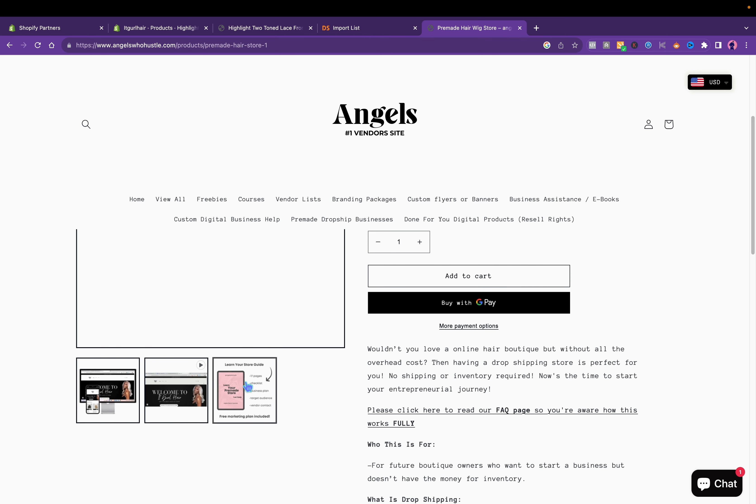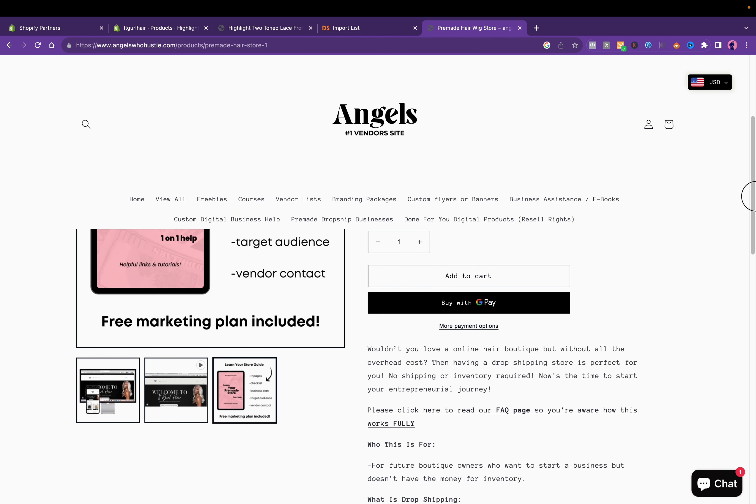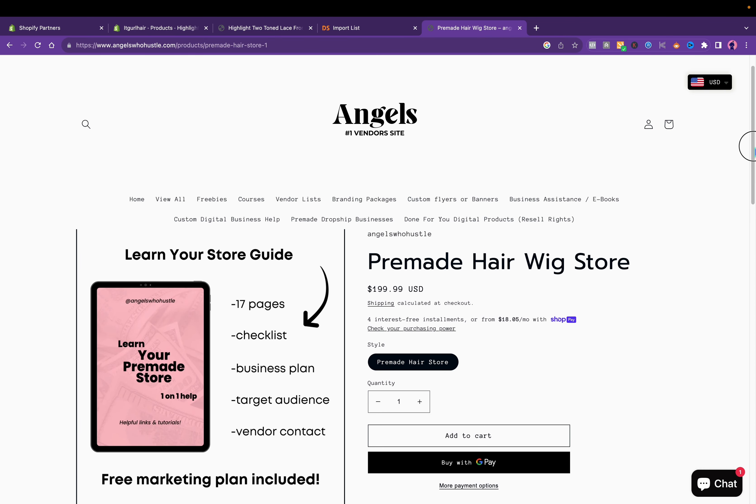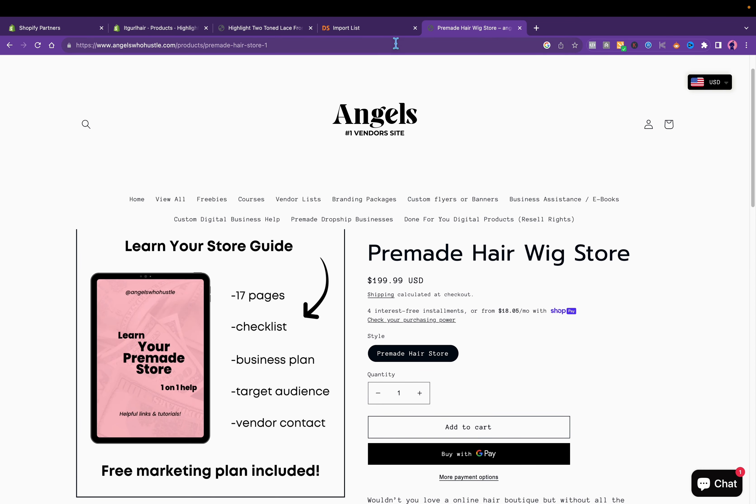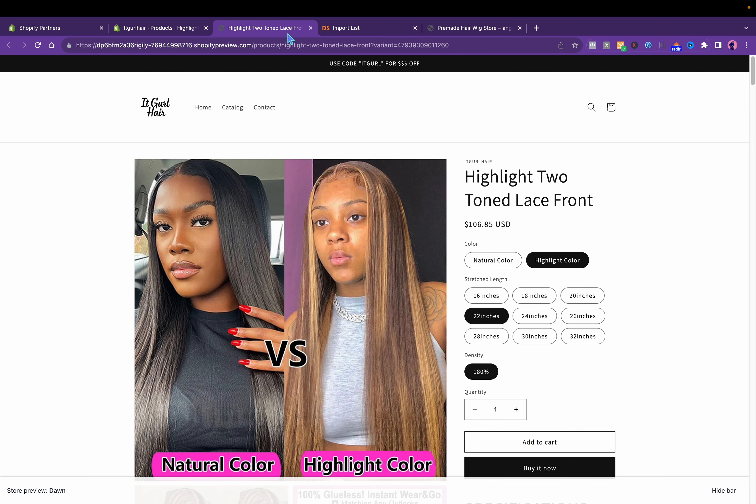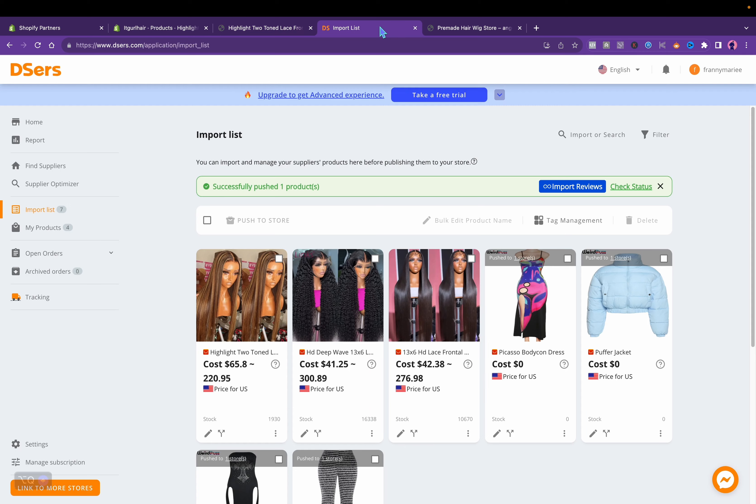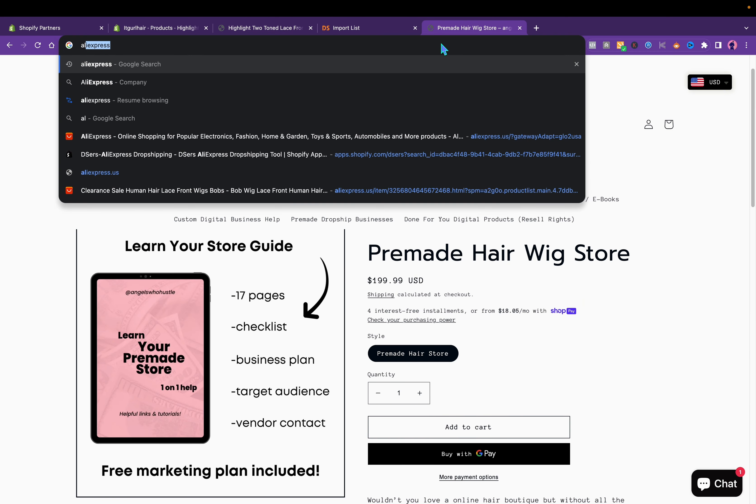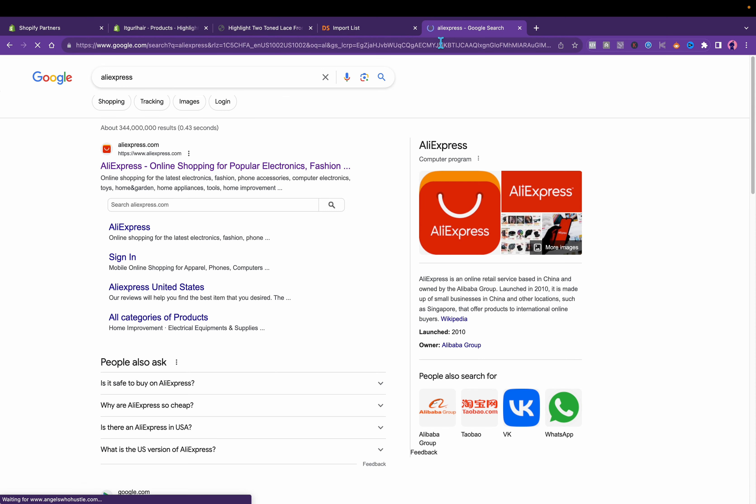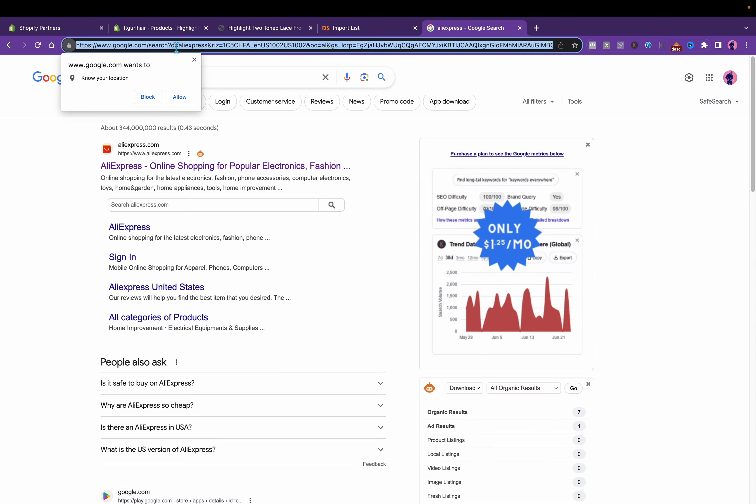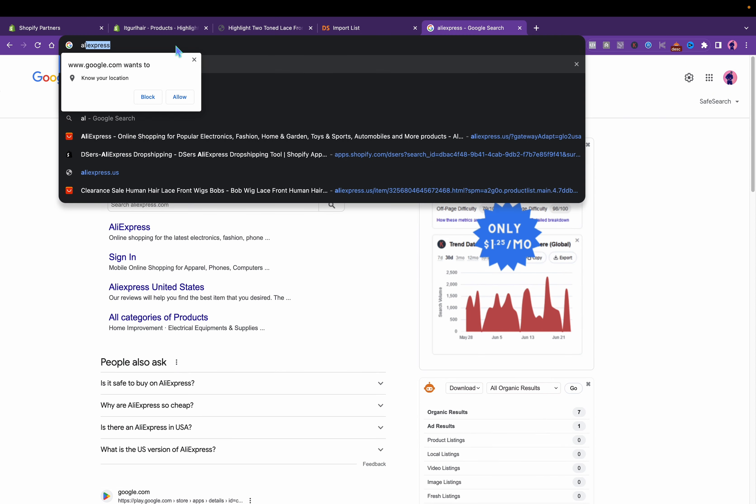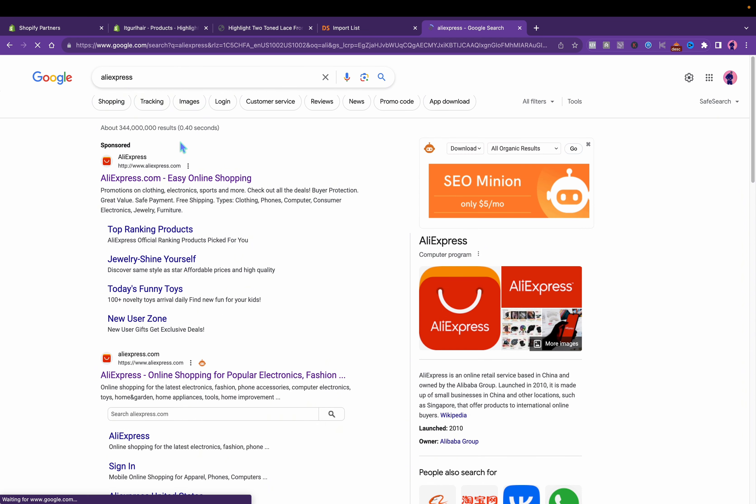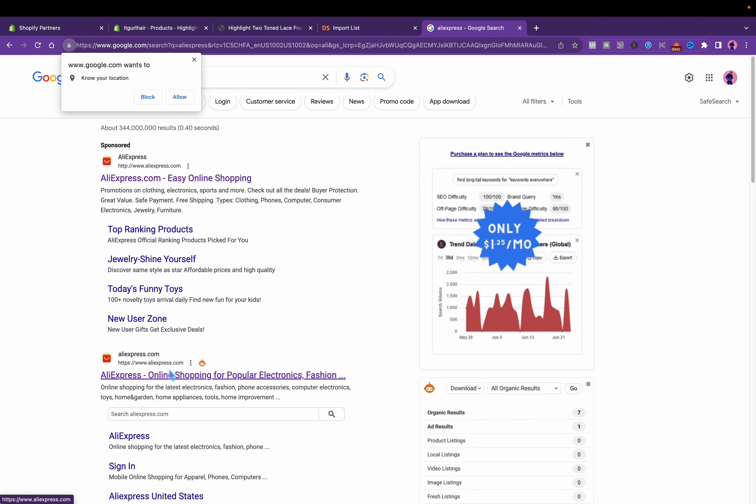This is what the dropshipping store comes with just so you are aware. We help you out. You can literally look up USA vendors.